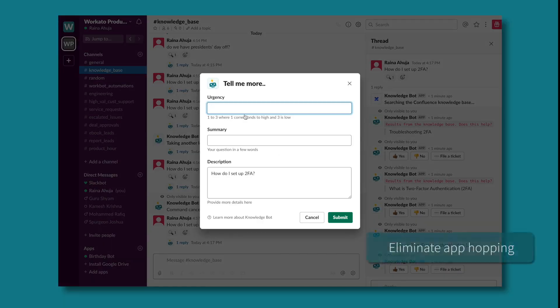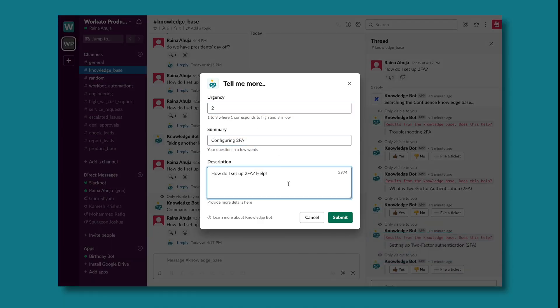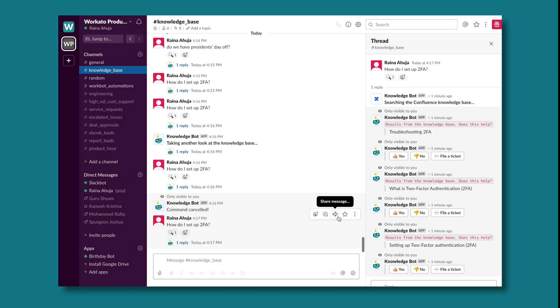If Rana still needs help, she can easily file a ticket in ServiceNow without having to switch between apps.